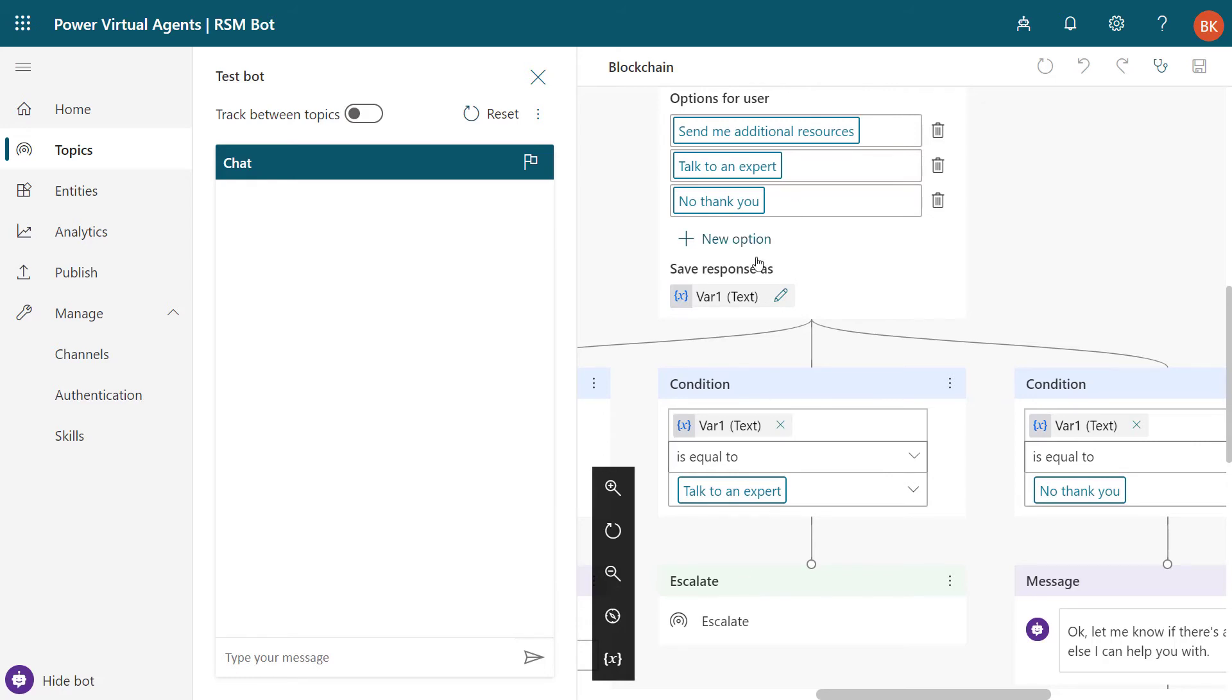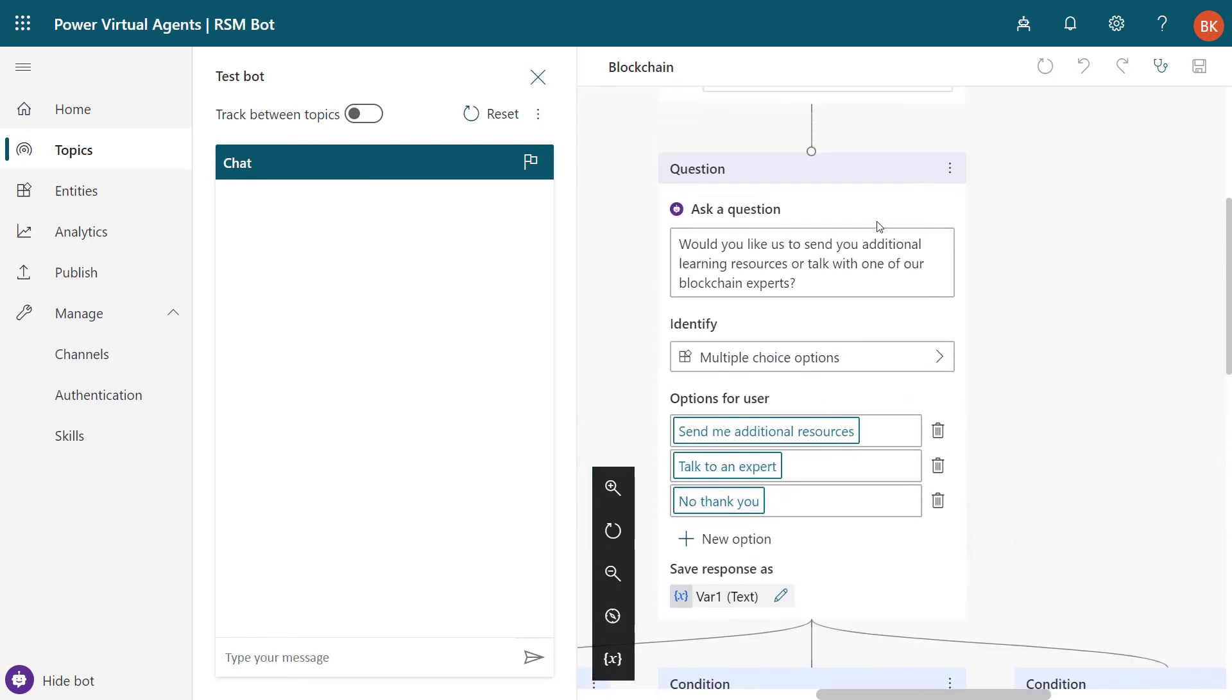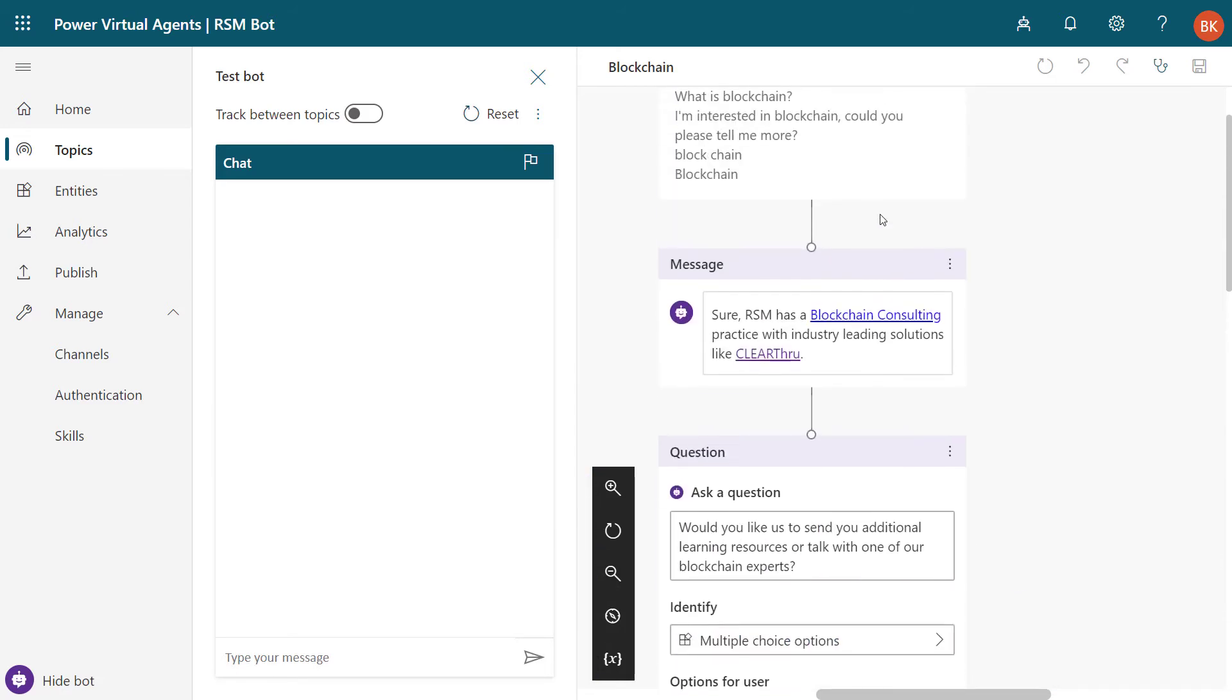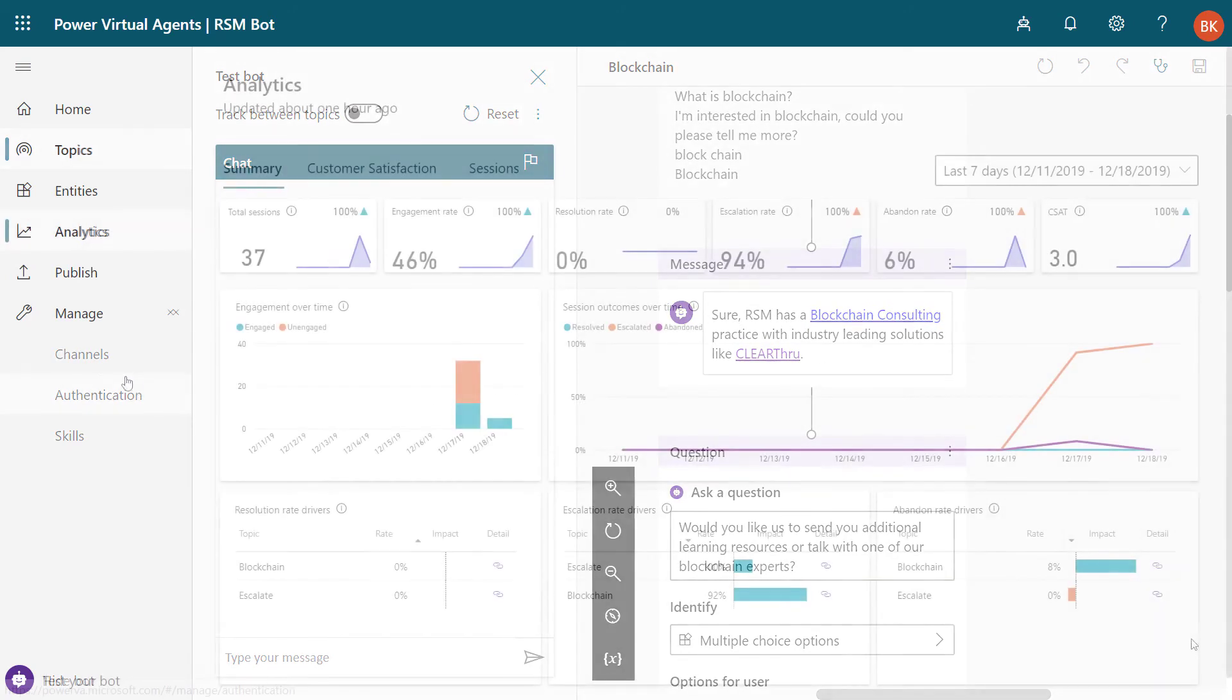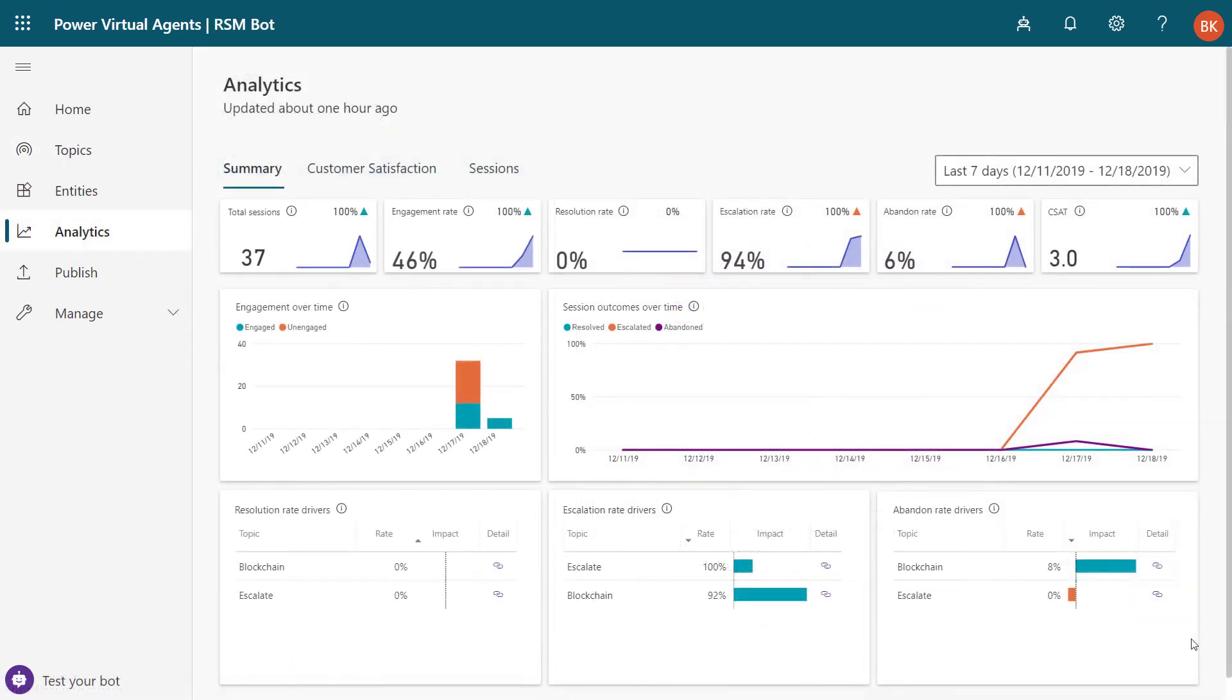So this is a quick example of how you can very quickly build that message chain or that flow using the canvas authoring app. In the analytics pane here, we get a dashboard that gives us some key metrics about how customers are engaging with our virtual agent.